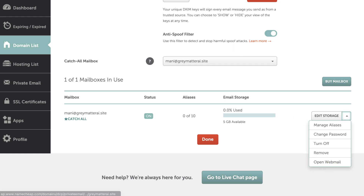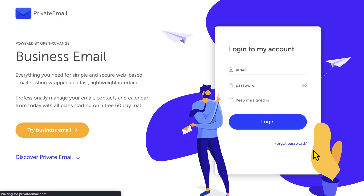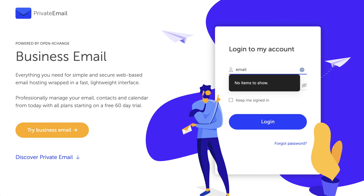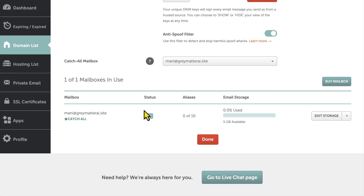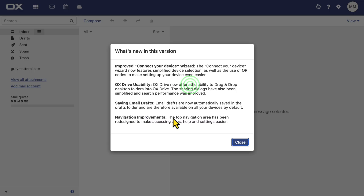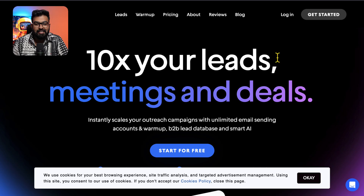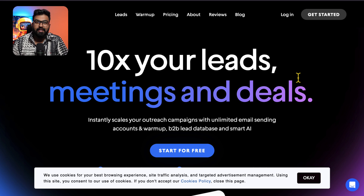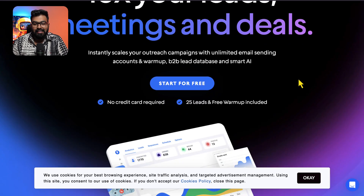Once you've created that, go to Open Webmail and you will be redirected to the private email webpage. Enter the email address, enter the password, hit login and you're in. Now let's set up instantly.ai — this is where we set up our email outreach campaigns.